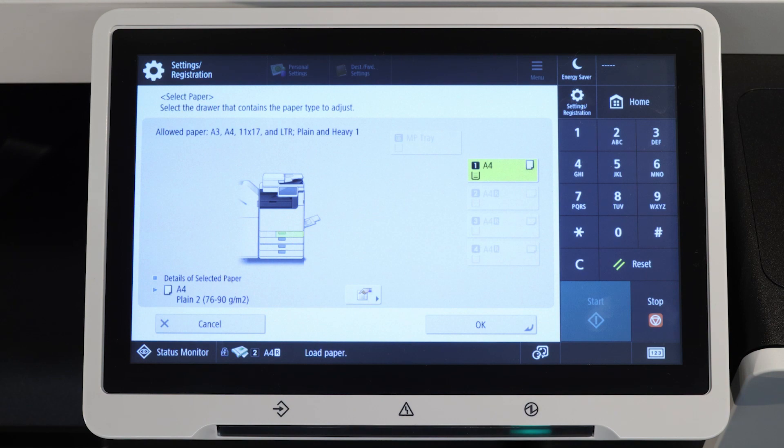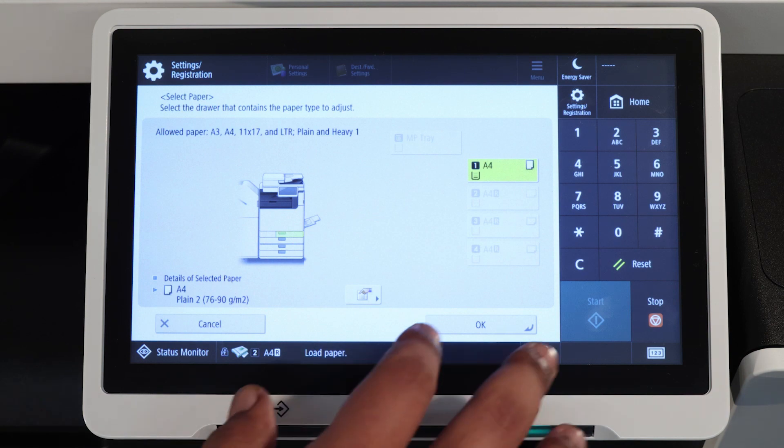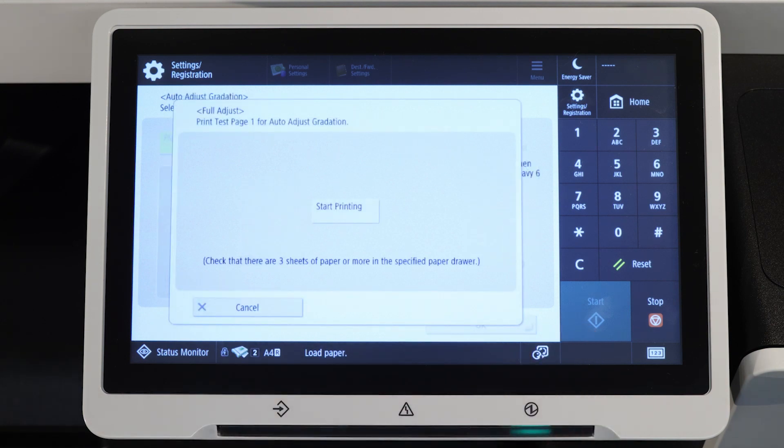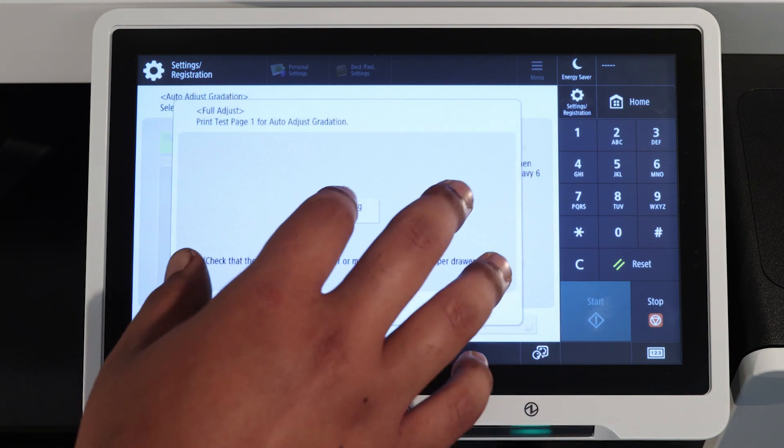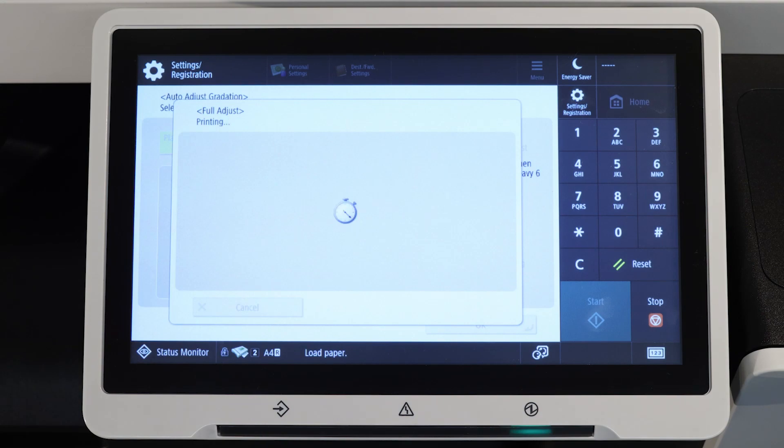Next, choose the drawer that will feed the papers for the adjustment. Press start printing.